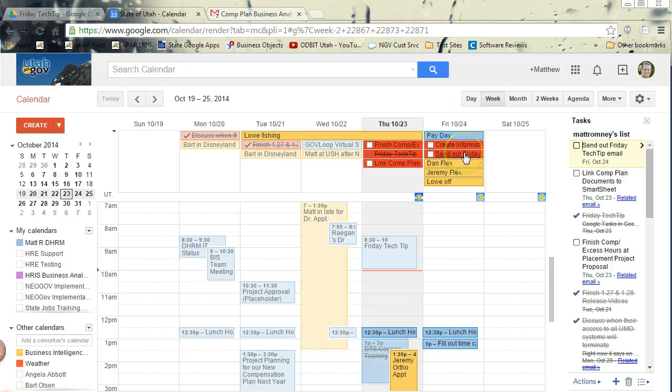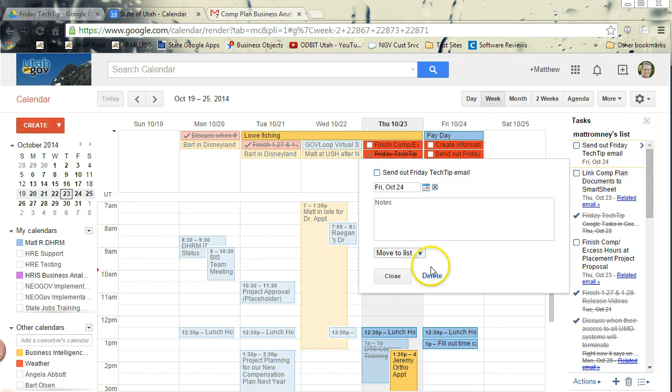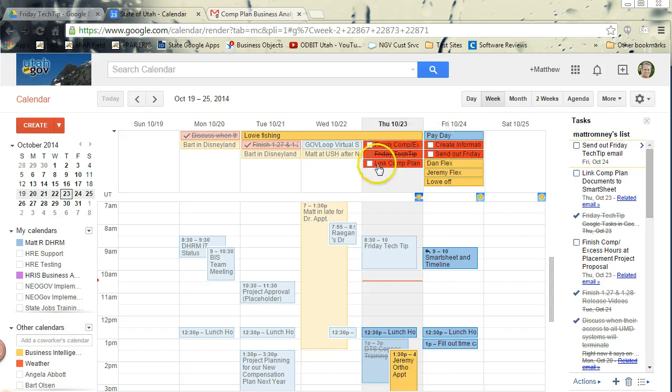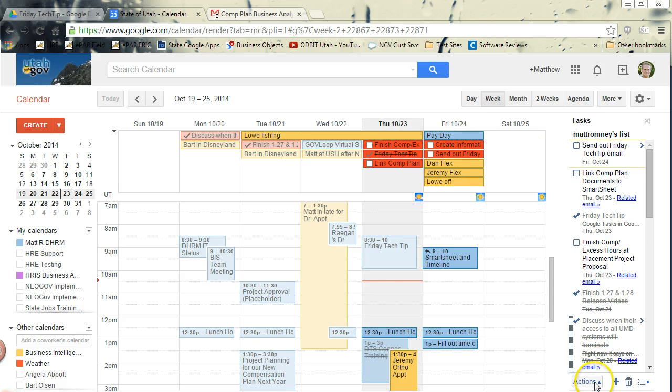If you do need to delete it, like I said, just go in here and click the delete. So everything you do with your tasks up here is also reflected in your list on the right-hand side.